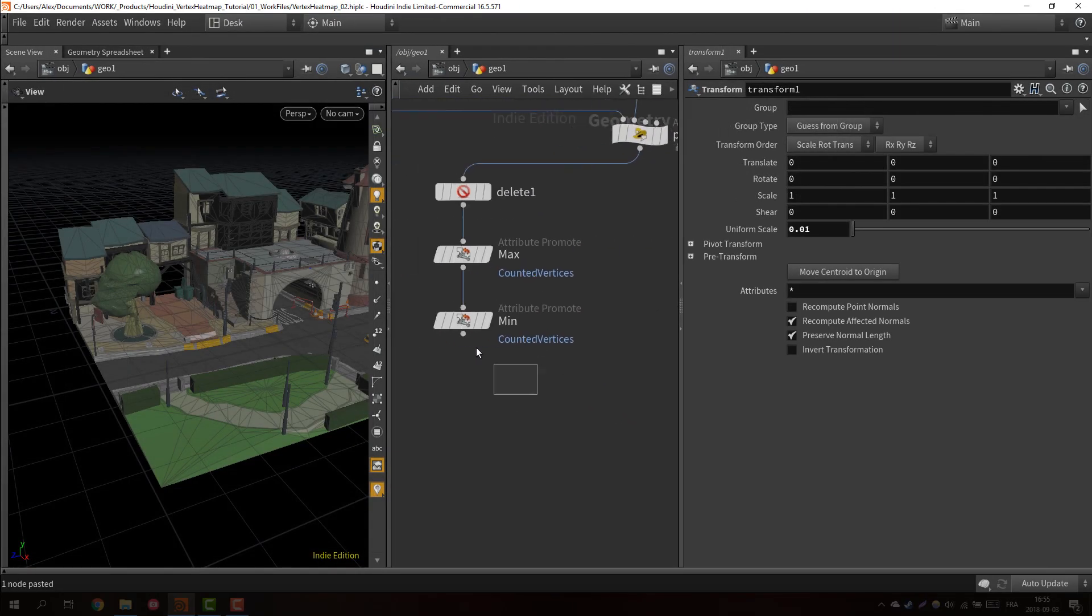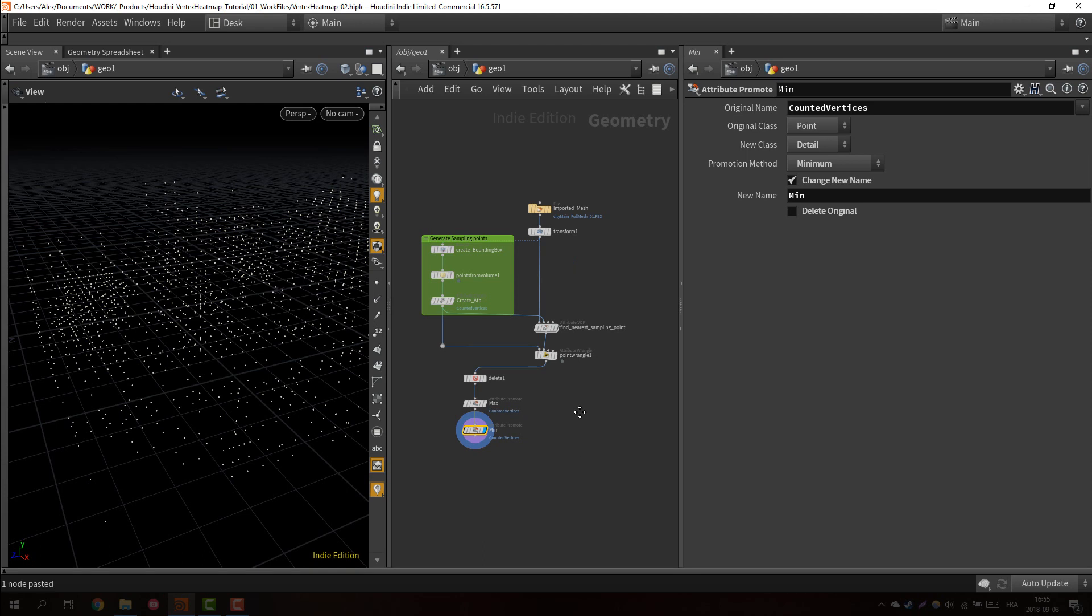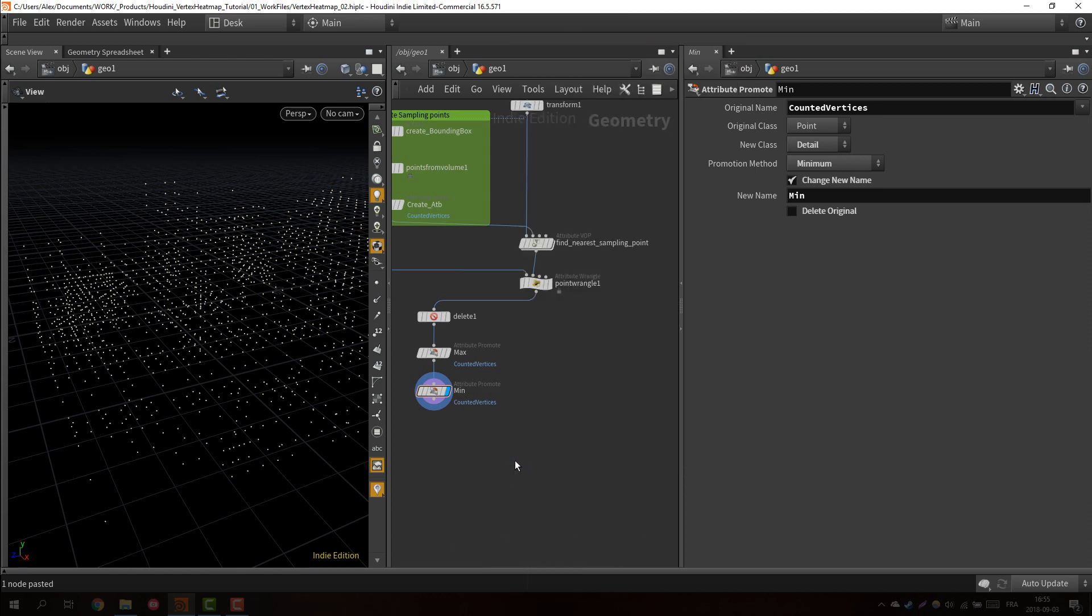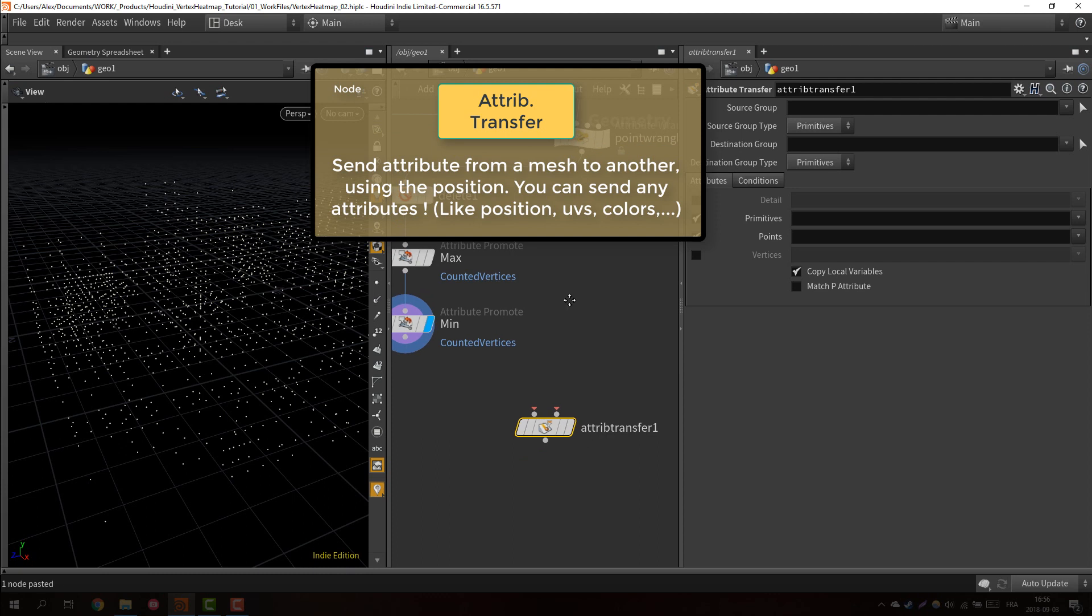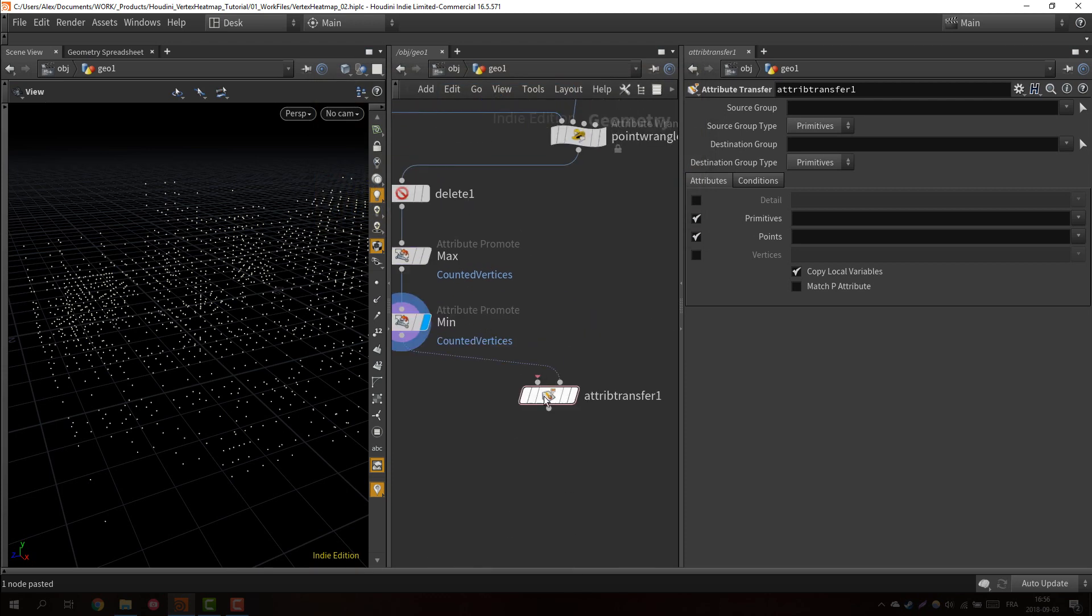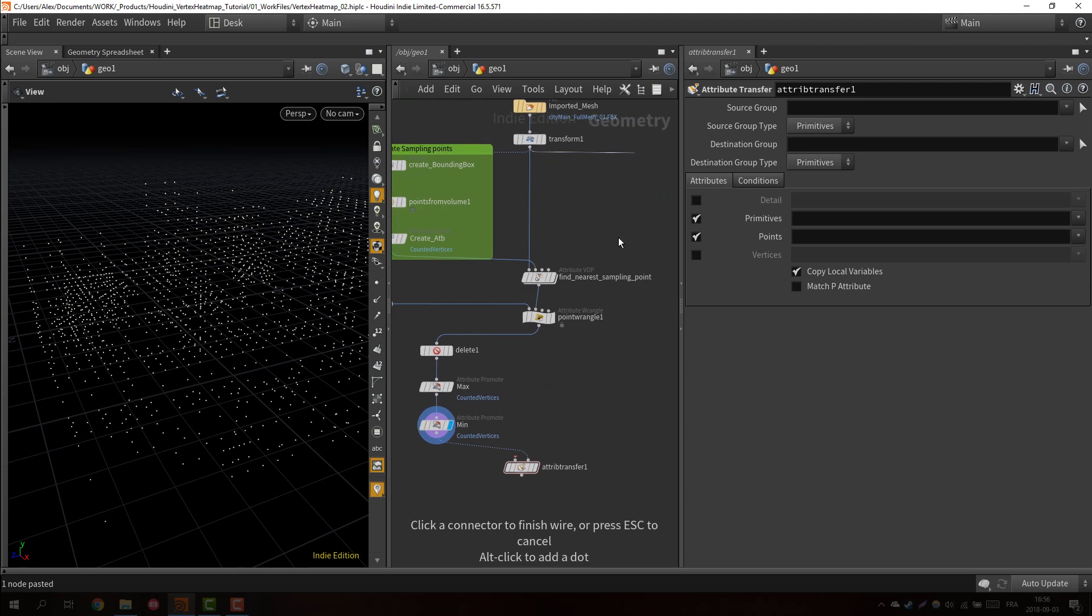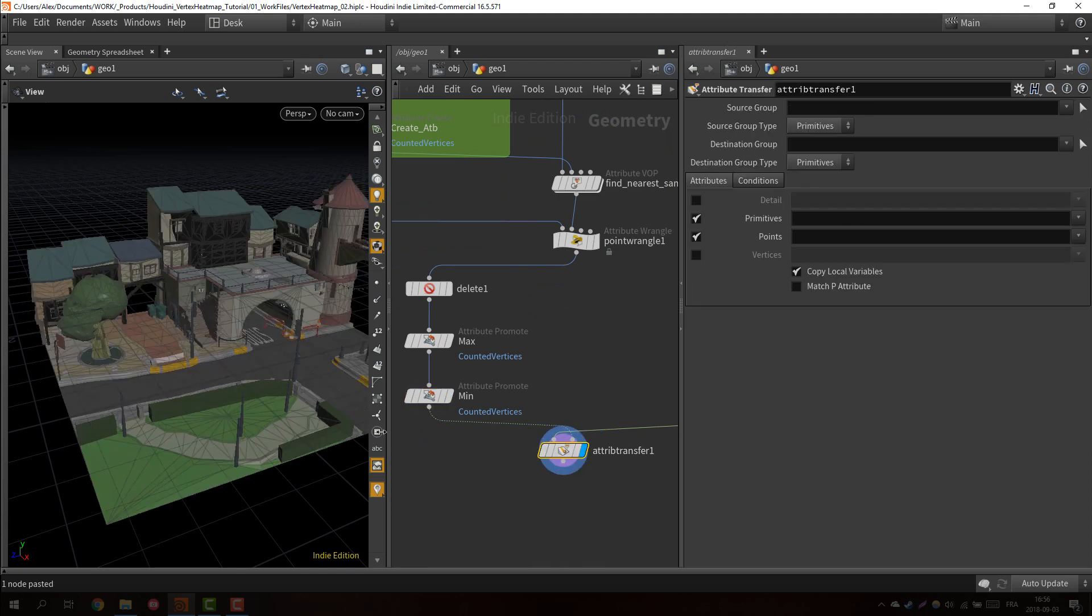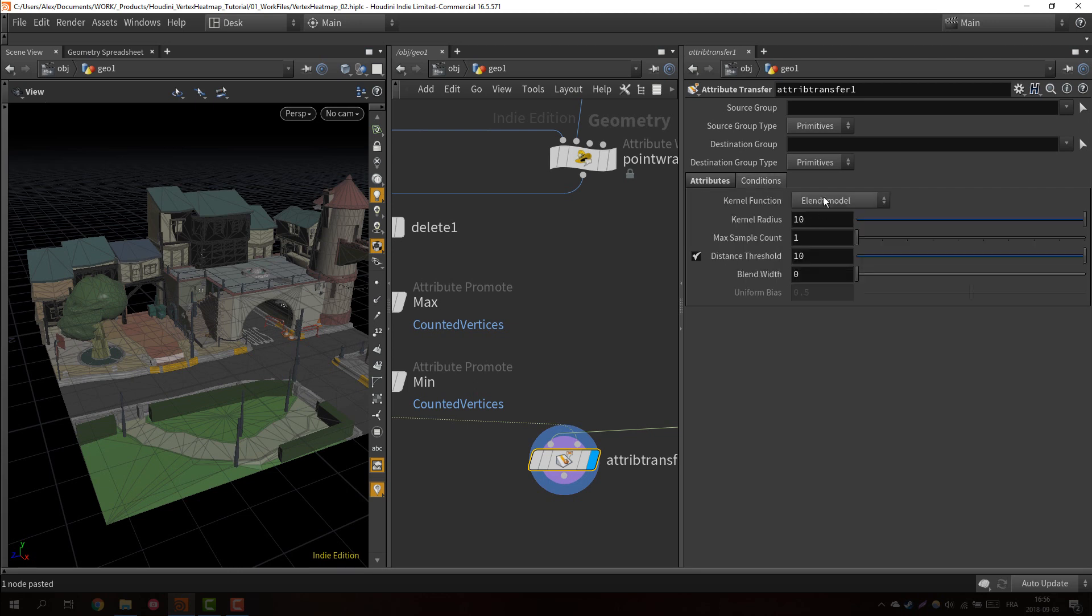And now we have everything we need. So now what we want to do is we want to send some data from the sampling points to our mesh because in the end we will just color our mesh. We'll just use an attribute transfer. This is one of the most powerful nodes of Houdini. It allows you to send data from an object to another object using the position. What we want to do is we want to send data from the sampling points. If you look at the bottom of the network it just tells you this is the attributes you want to transfer to and this is the attribute you want to transfer from. I'm sending data from the sampling points to the mesh. I want to only send points attribute and this will be counted vertices. I will just remove the distance threshold.